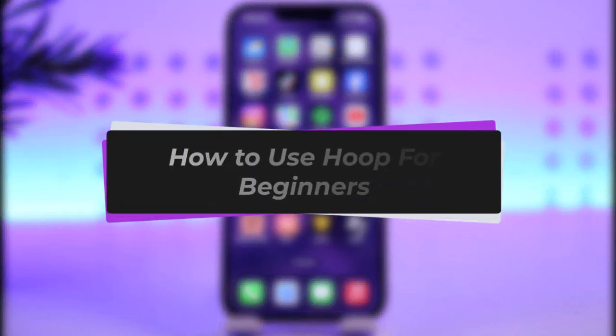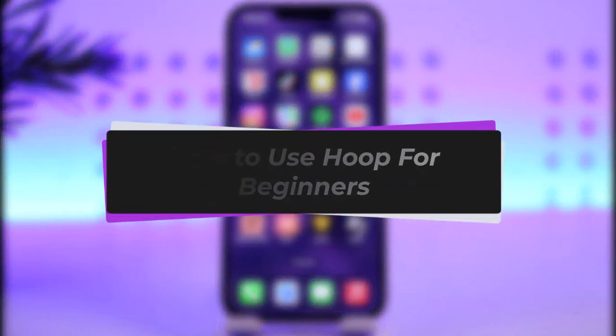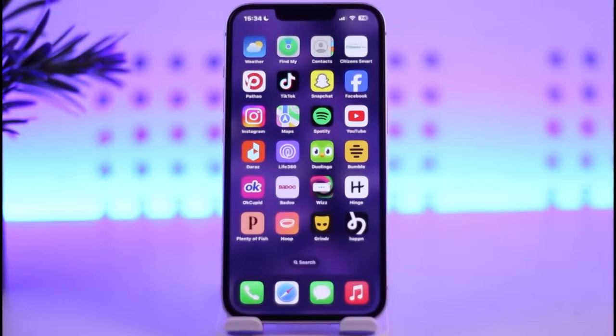Hello everybody, welcome back. Today we have got you another video. In this video I'll show you how you can use Hoop for beginners. Before that, please do make sure to like our video and subscribe to our channel.